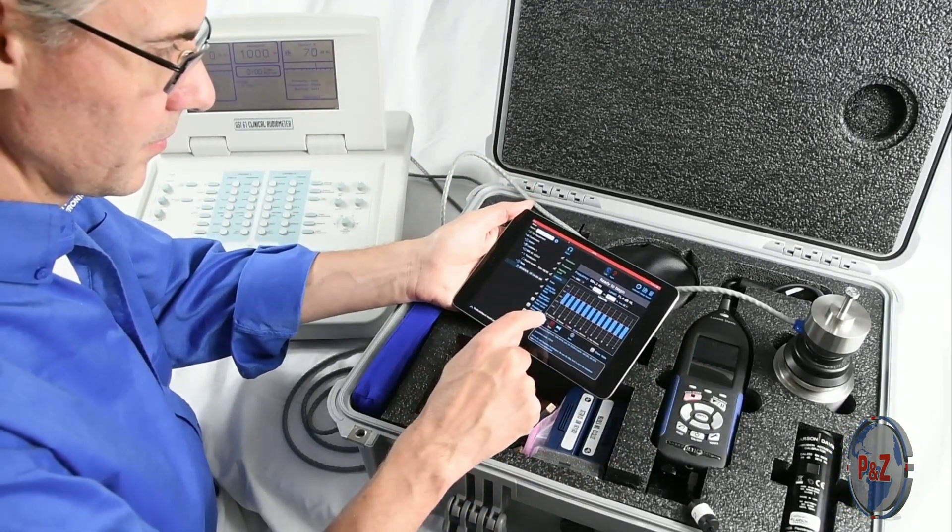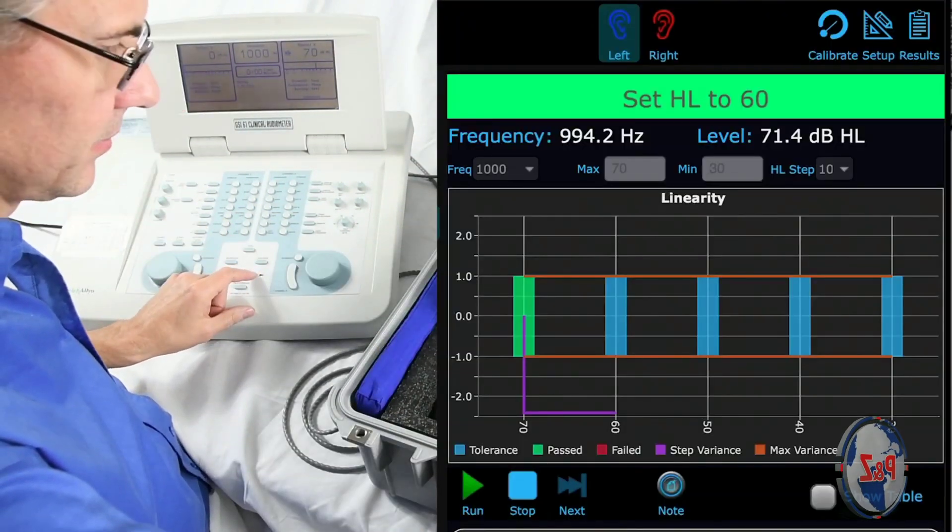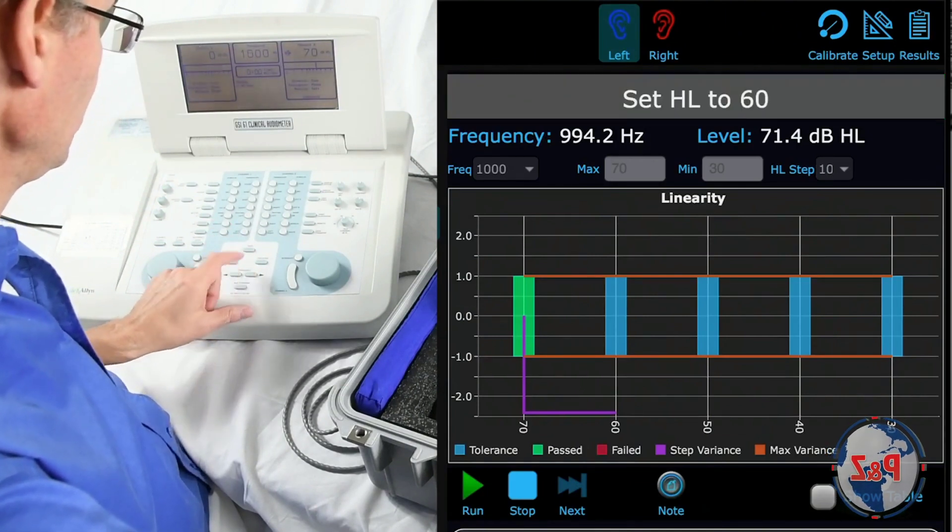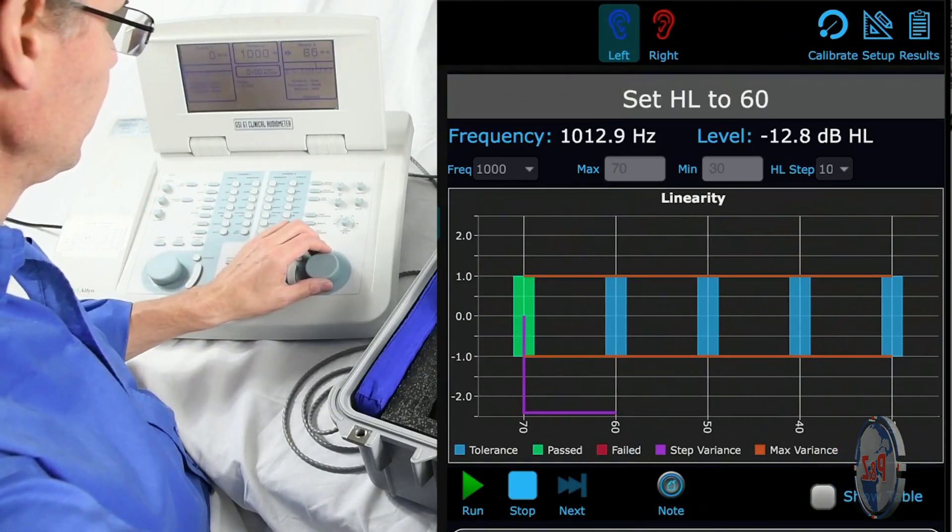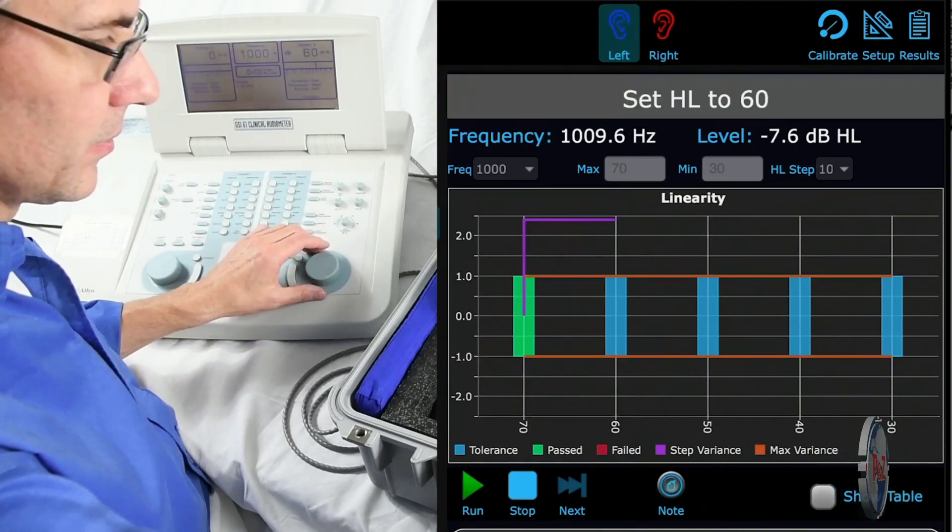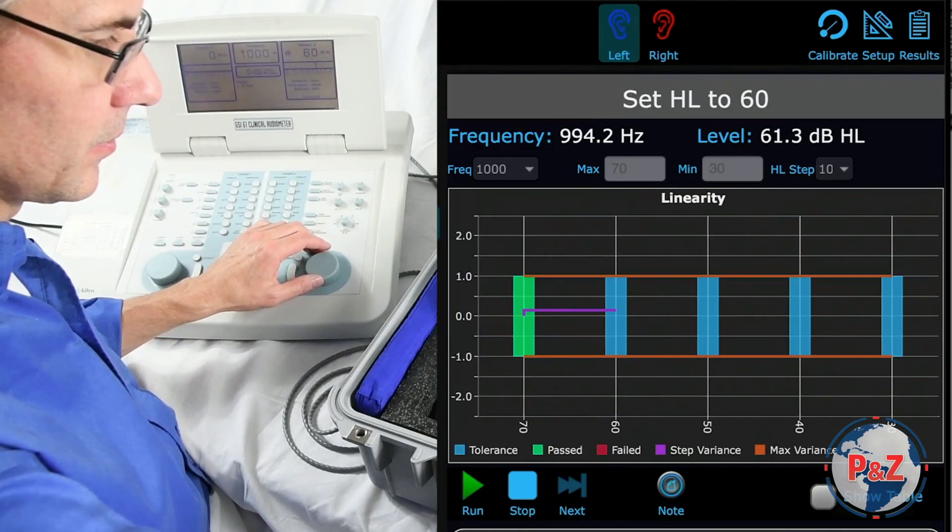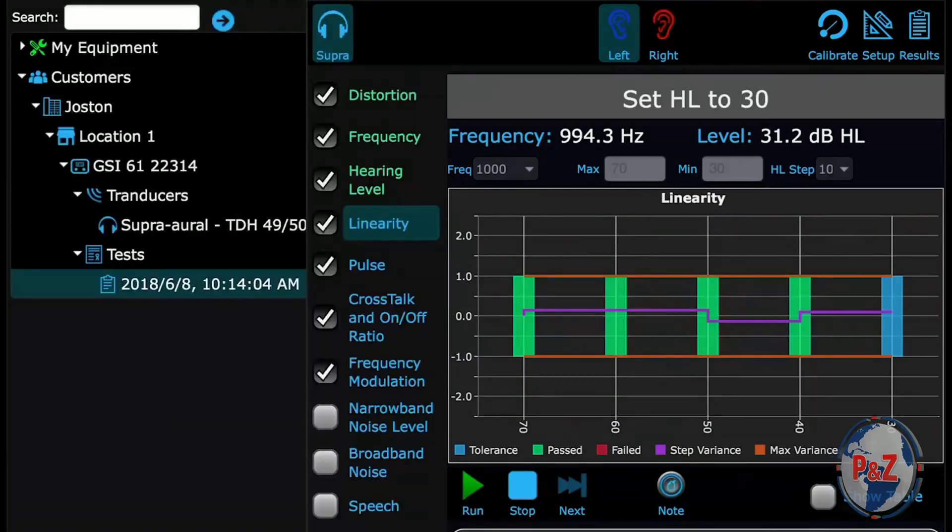Since you are not required to interact with the app during the test, you can progress through each step by adjusting the dial as soon as the signal is stable and recorded.